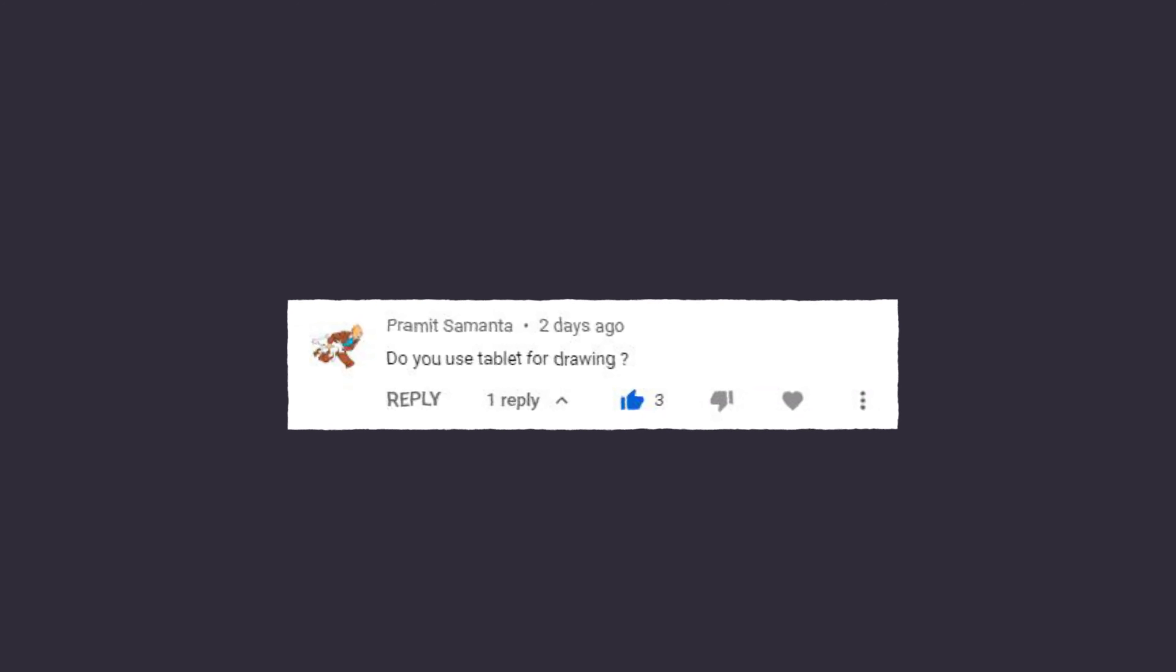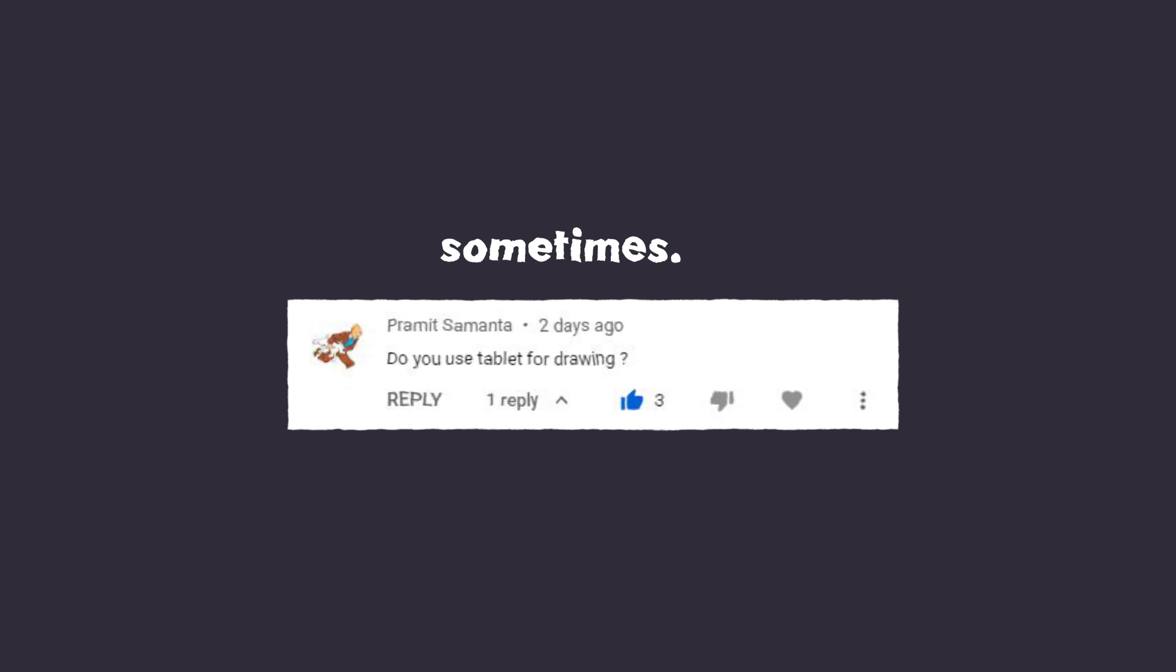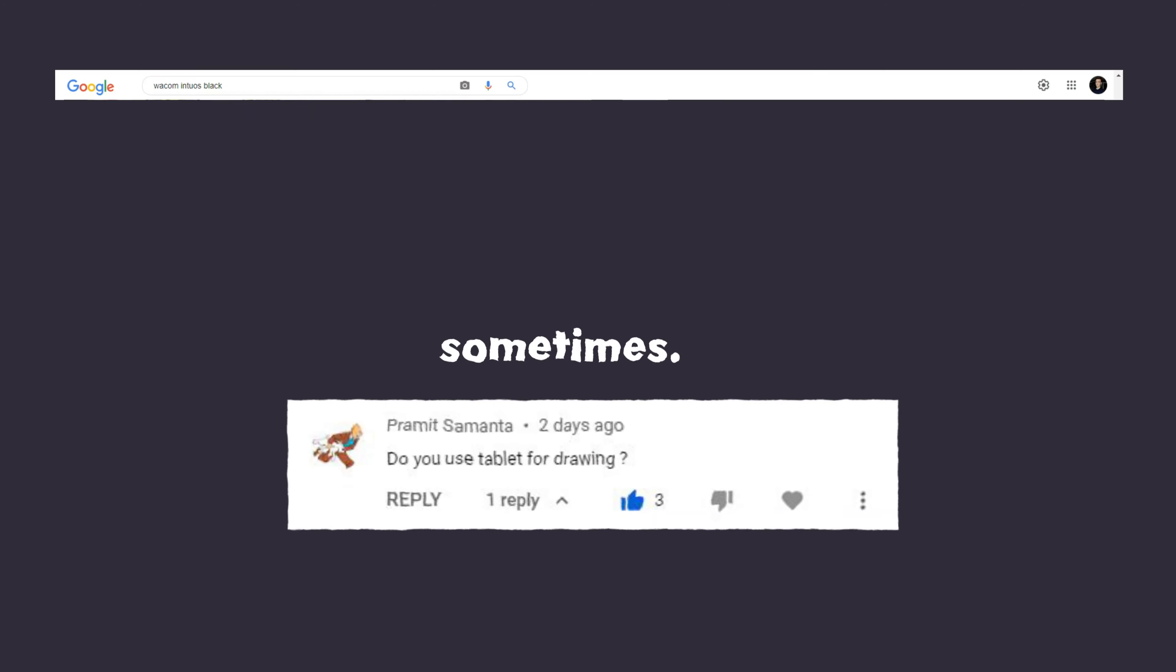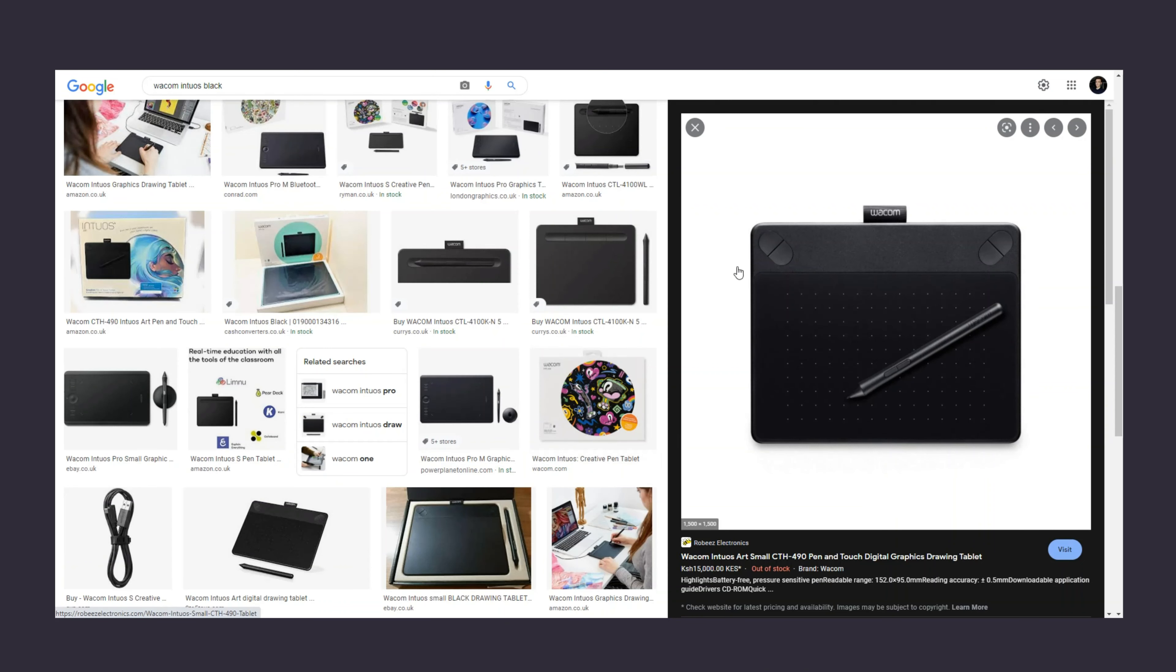Here's a question, do I use a tablet? The short answer is sometimes. When I do use a tablet, it's one of these. It's nothing super fancy, but it gets the job done.